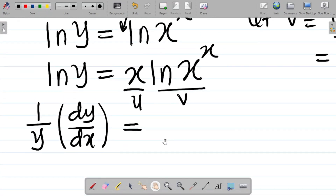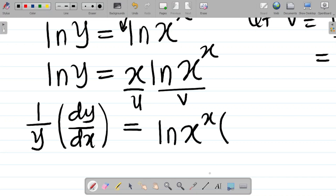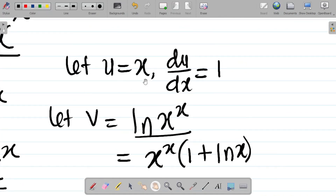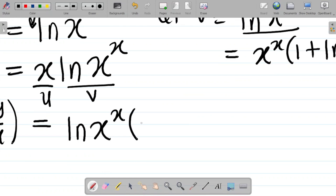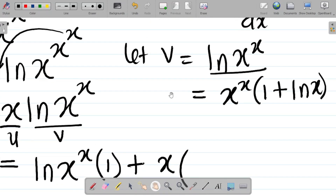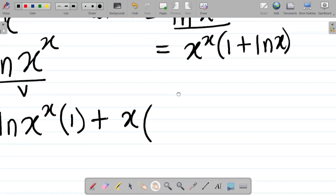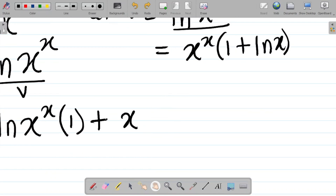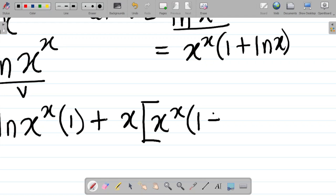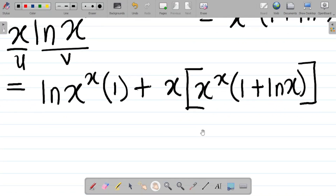So, using the product rule, since u is multiplying v, product rule gives: v times du/dx plus u times dv/dx. Here du/dx is 1, so the first term is ln(x^x) times 1. And u is x, with dv/dx equal to x to the power x times (1 + ln x). So we have this expression as our work.